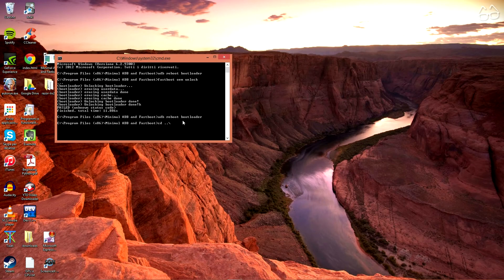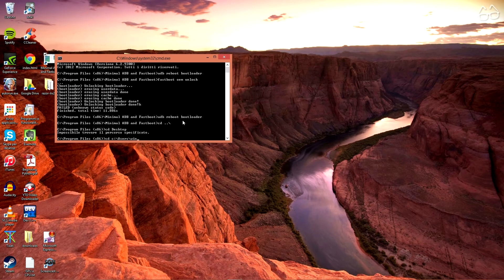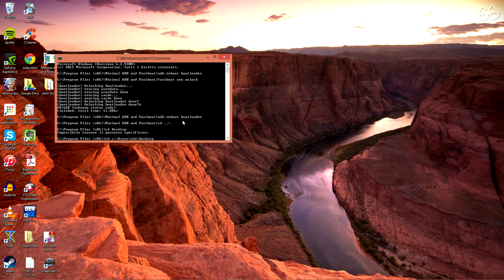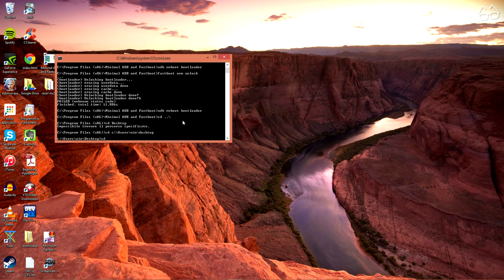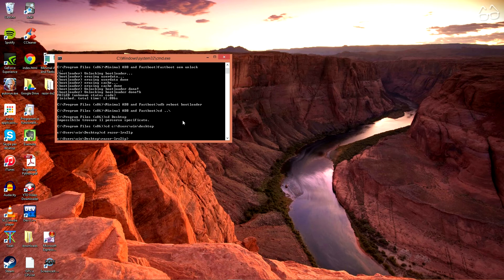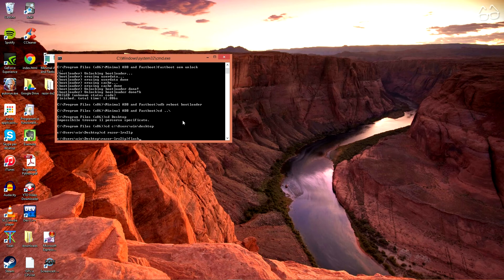Go back to bootloader mode. Now, from your ADB prompt, let's navigate to the directory you've unzipped the image to. In our case, we'll say CD, as in Change Directory, Desktop, Razor LRX21P.